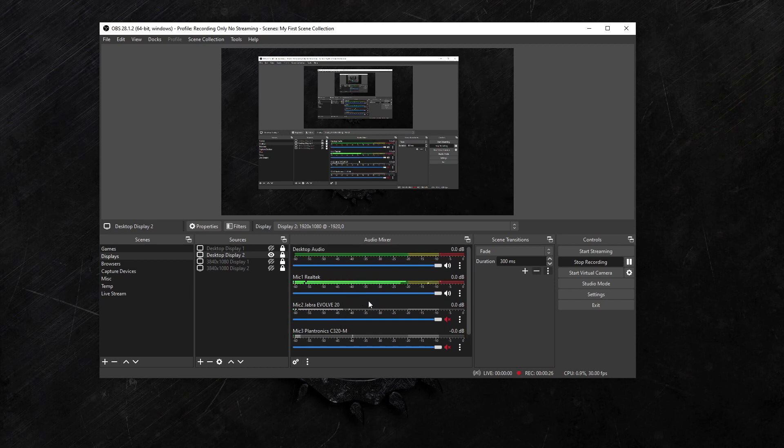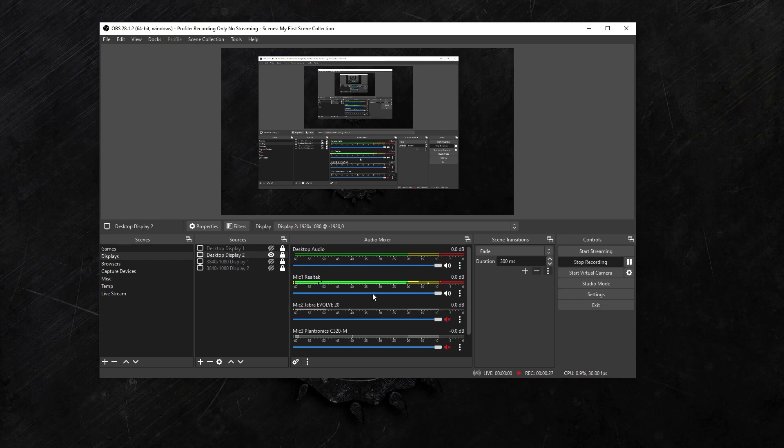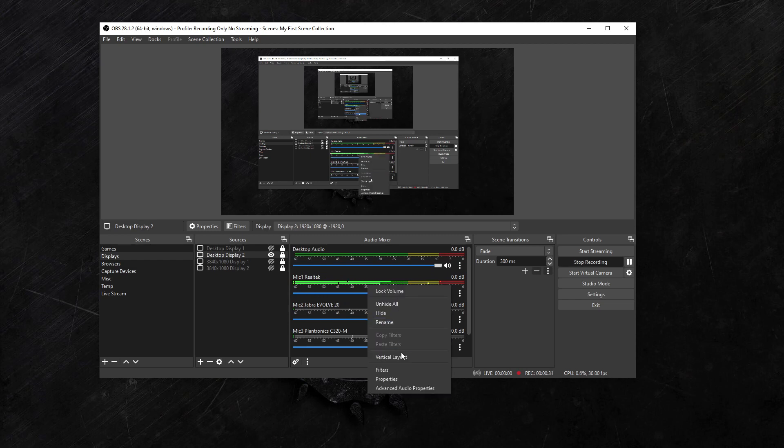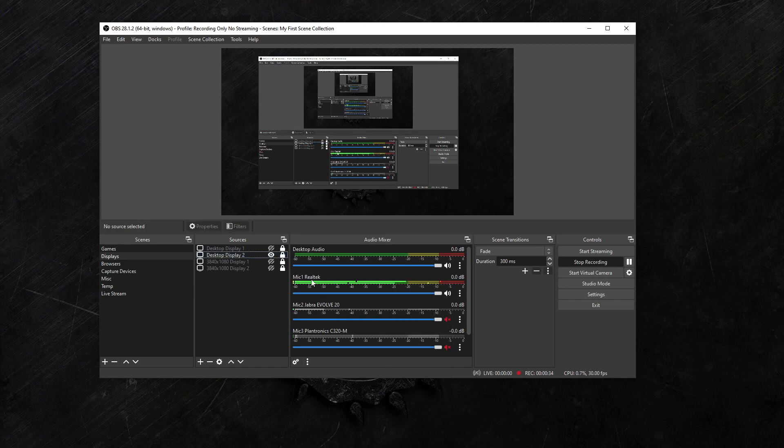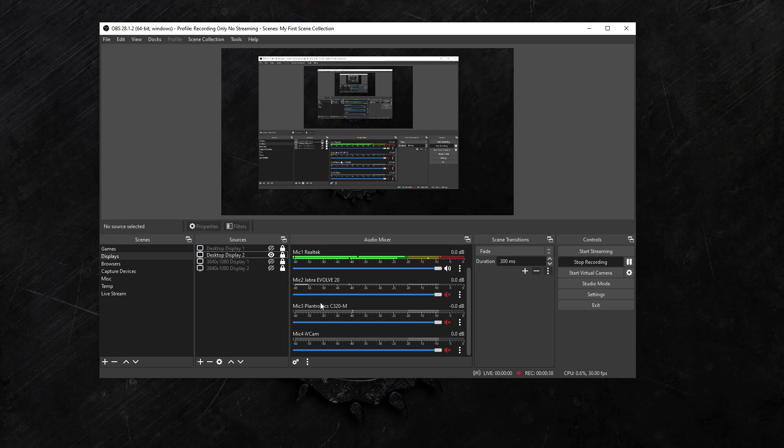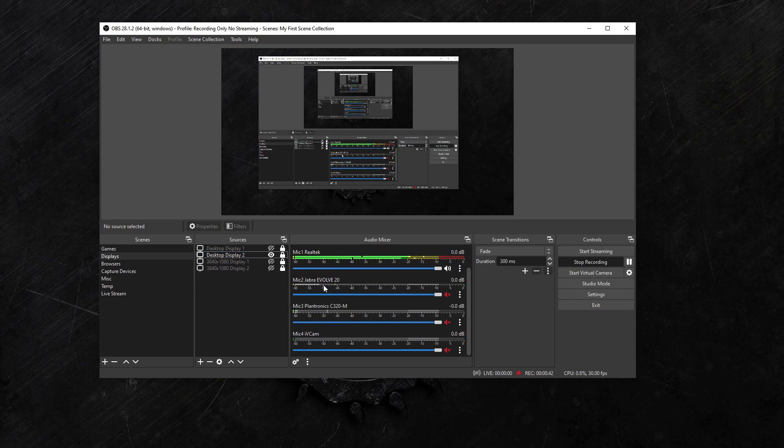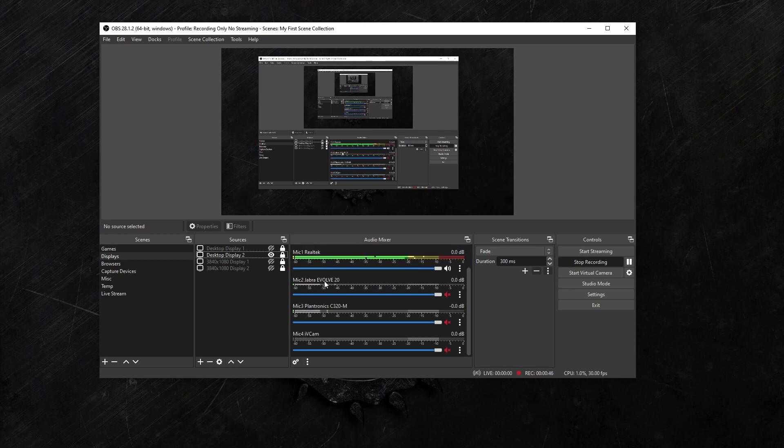So what I did is I renamed them. You can right-click and rename the mics. So I named them mic one, mic two, mic three, and then I gave them the name of what the mic actually is. This is my Realtek analog mic.